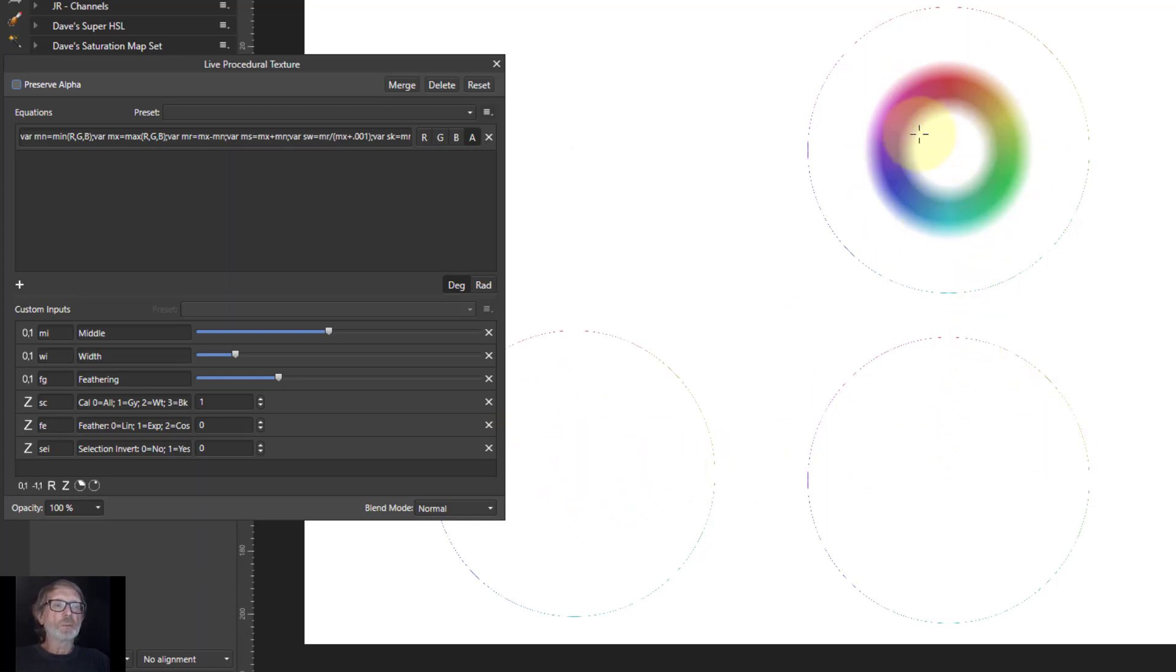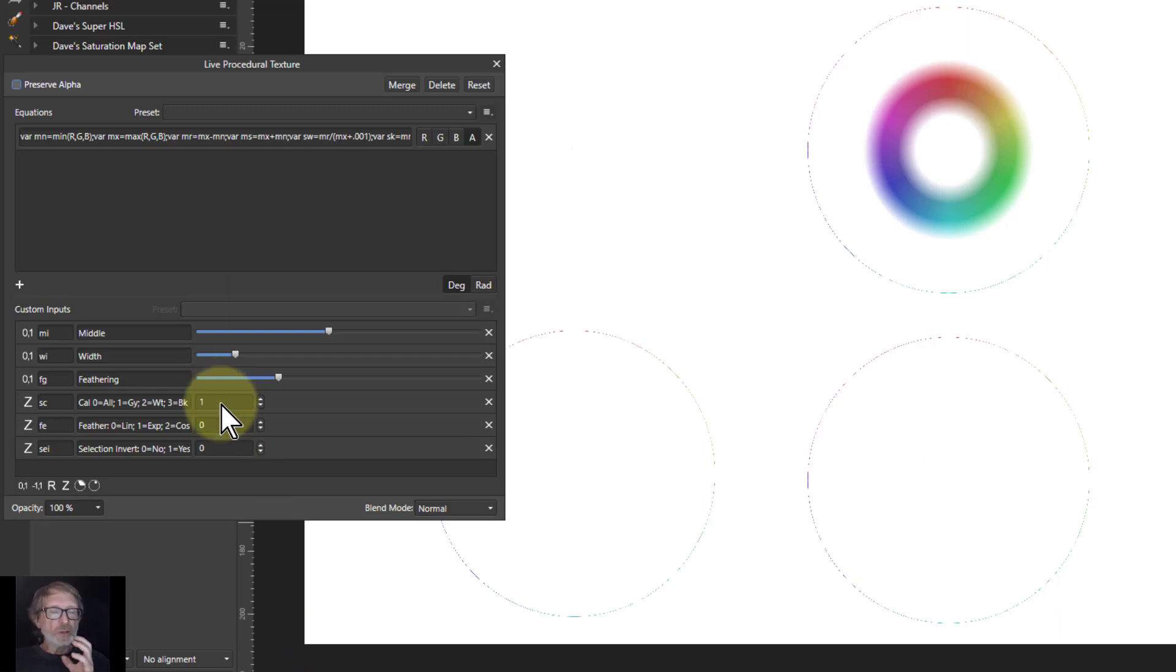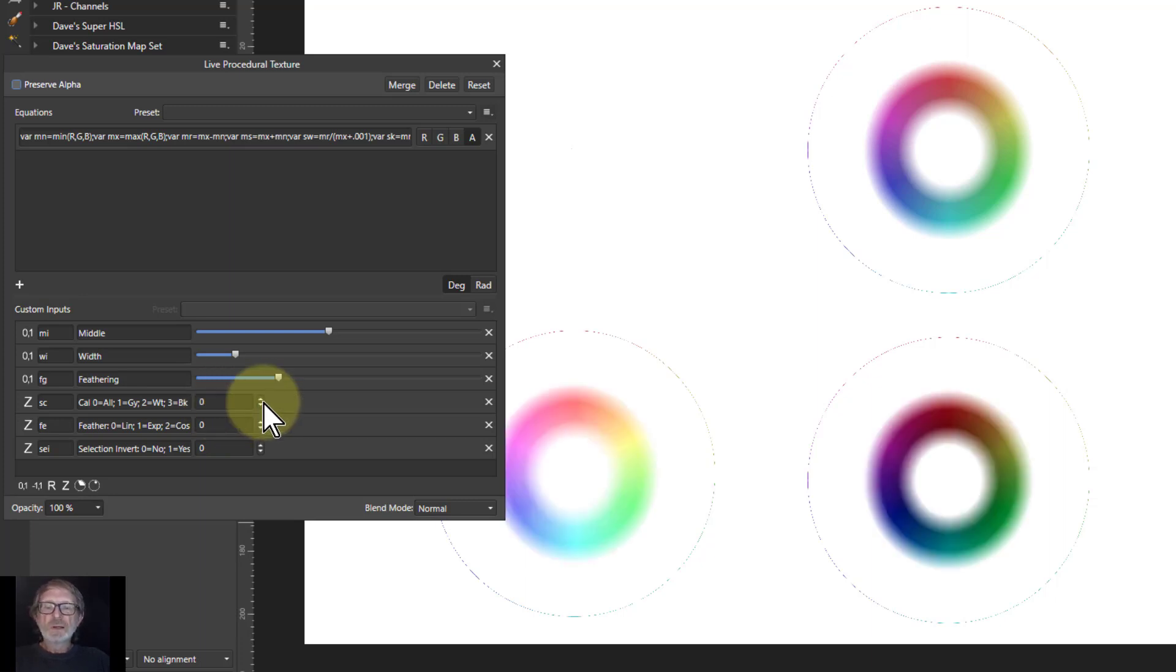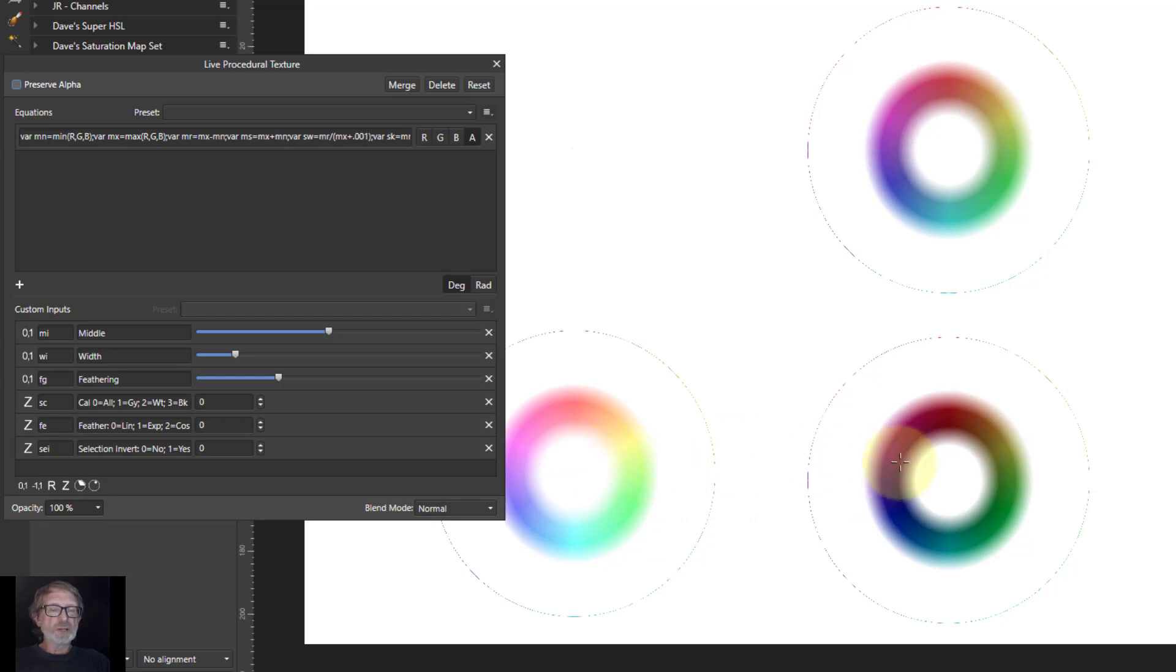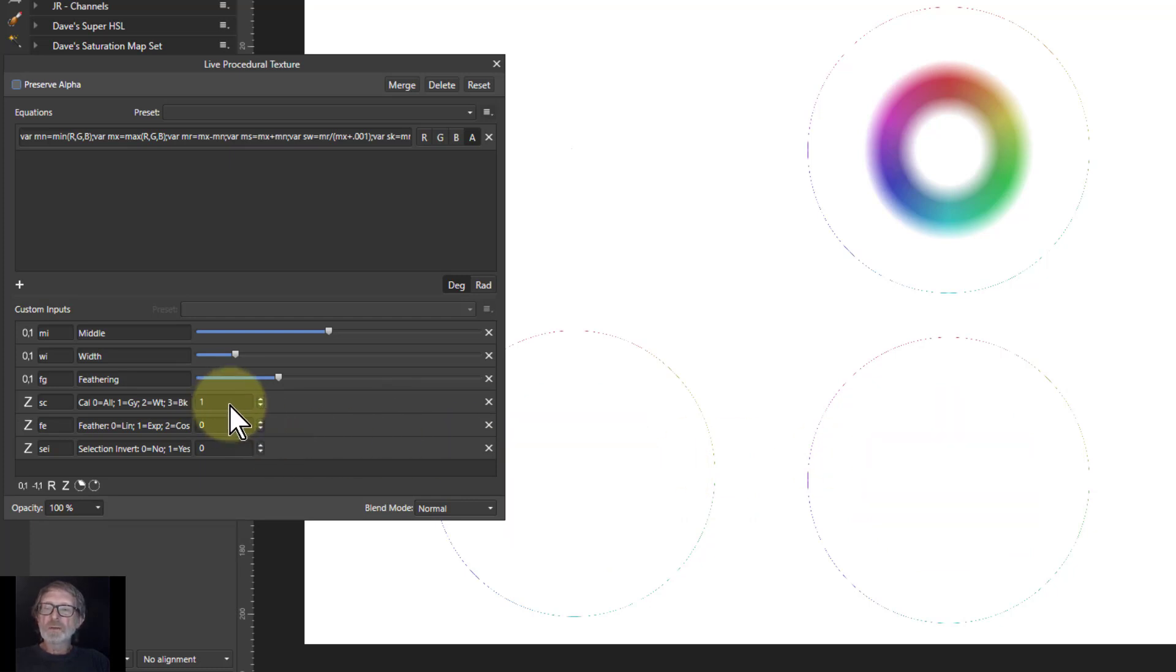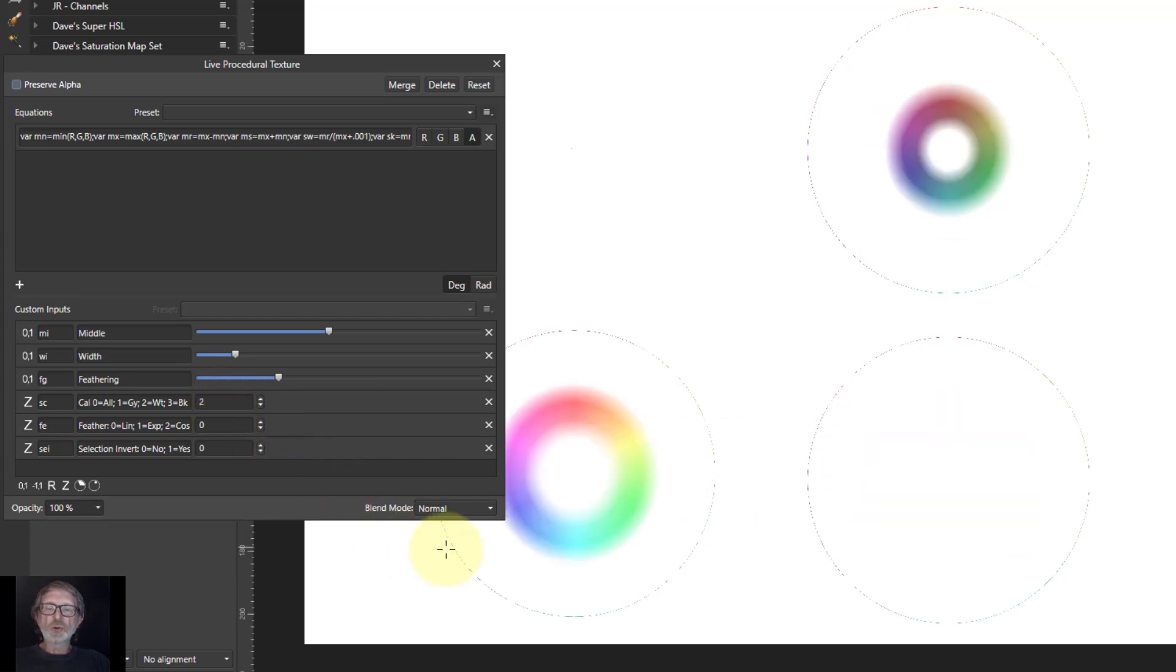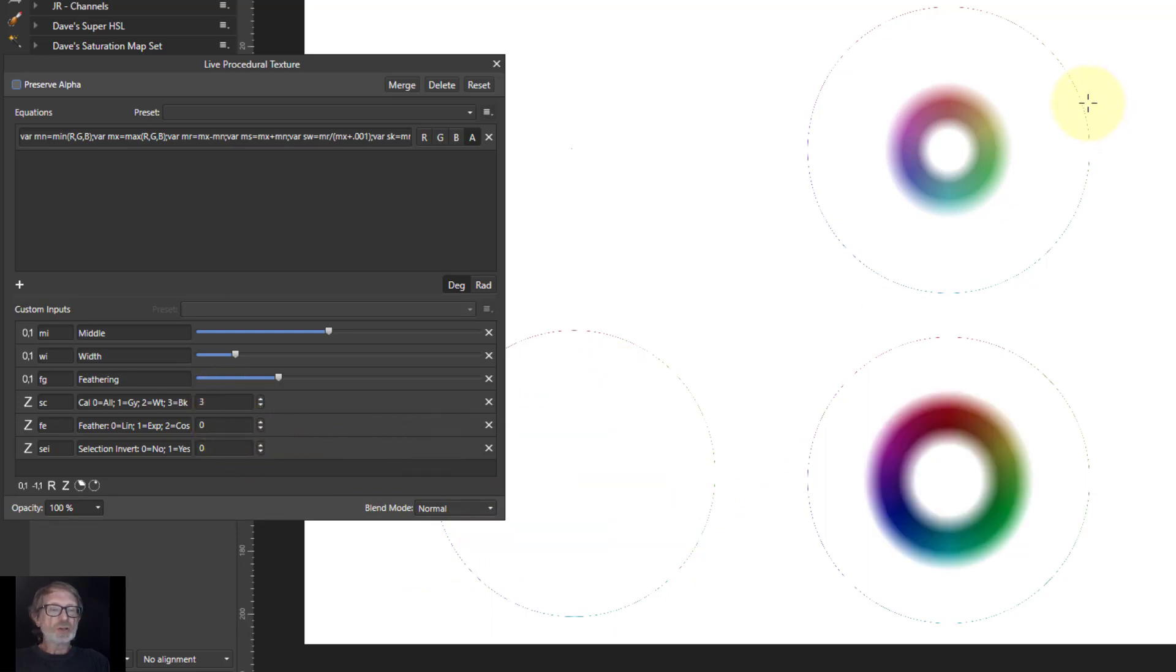So now I've got a band or just in the grays or the tones. If I go to 0, the whites and the blacks get selected as well. So these are the tints and the shades. I go to 2, it's just with the tints. And I go to 3, it's just with the shades.